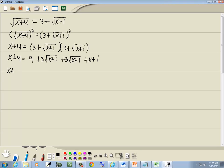Now I'm going to rearrange the right side and combine what's the same. I'll put the x first. 9 plus 1 is 10. And 3√(x+1) plus 3√(x+1) is 6√(x+1). So the right side becomes x plus 10 plus 6√(x+1).